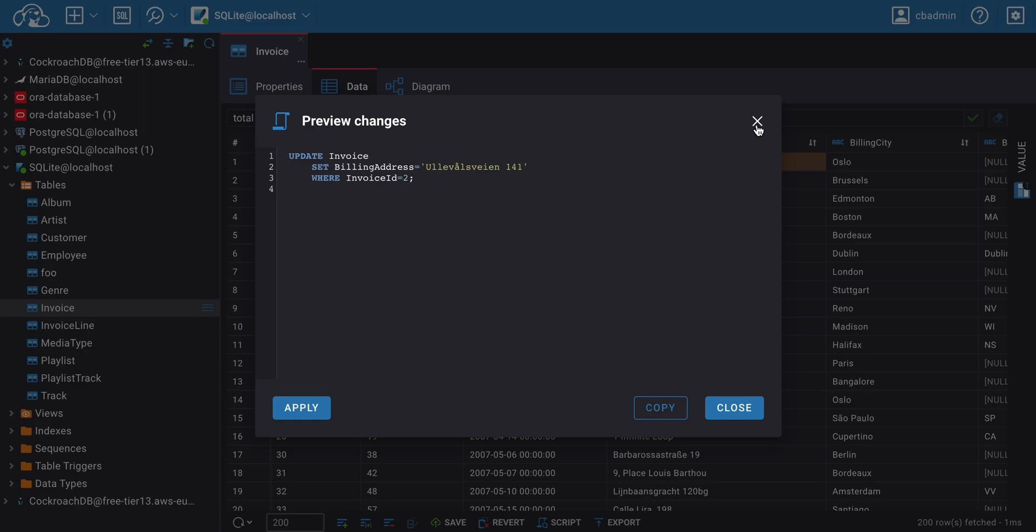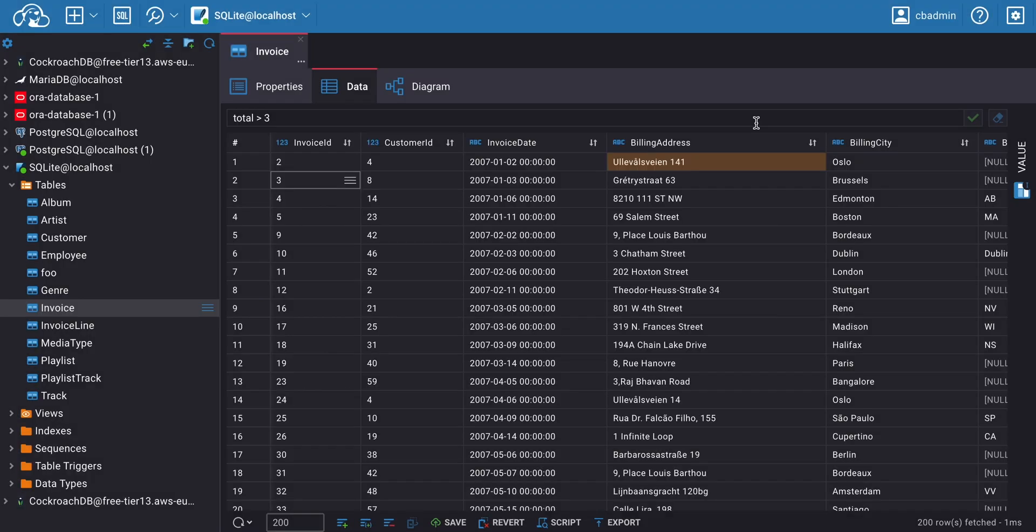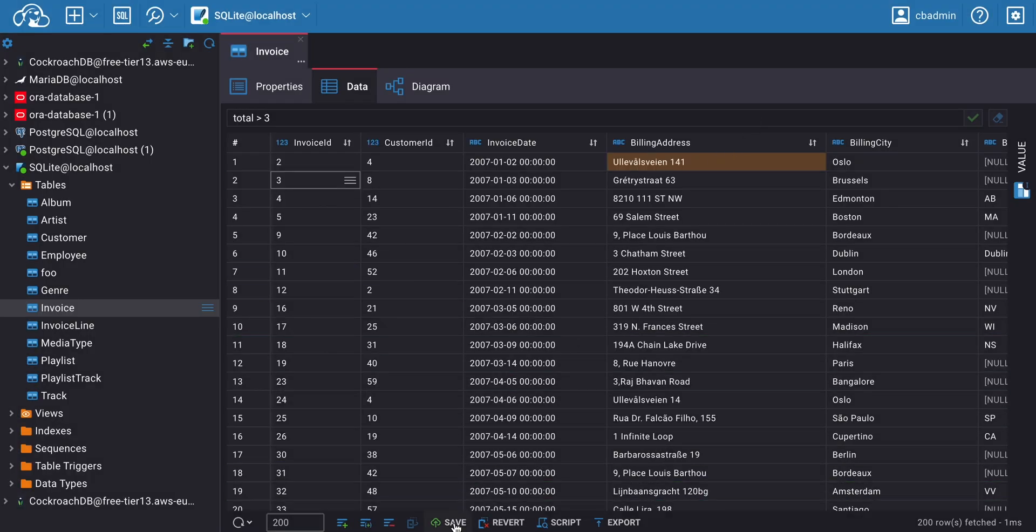When you finish working with the data, you need to click the Save button on the left side of the bottom toolbar to submit the results.